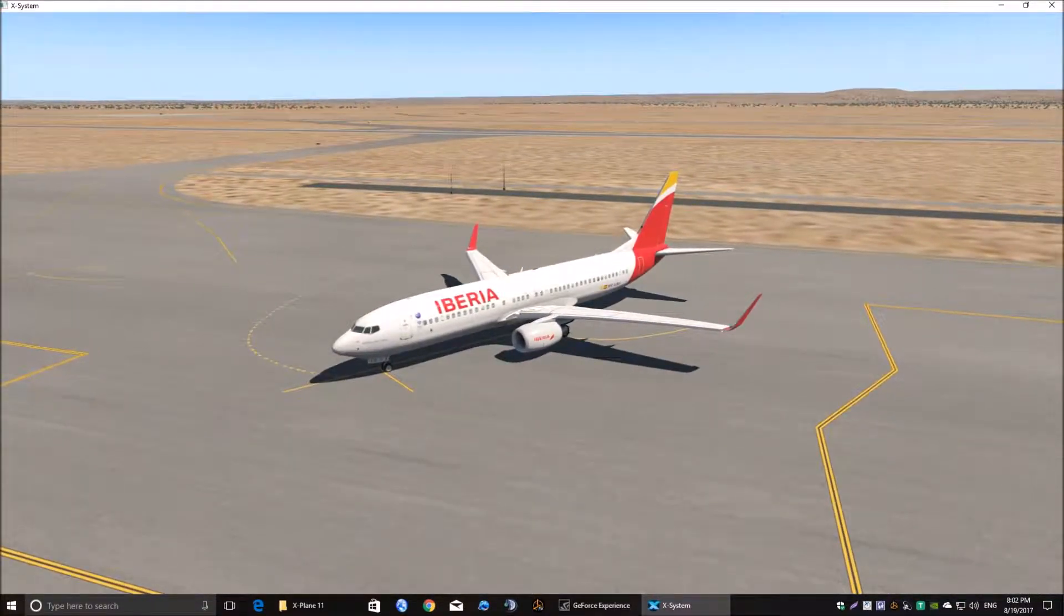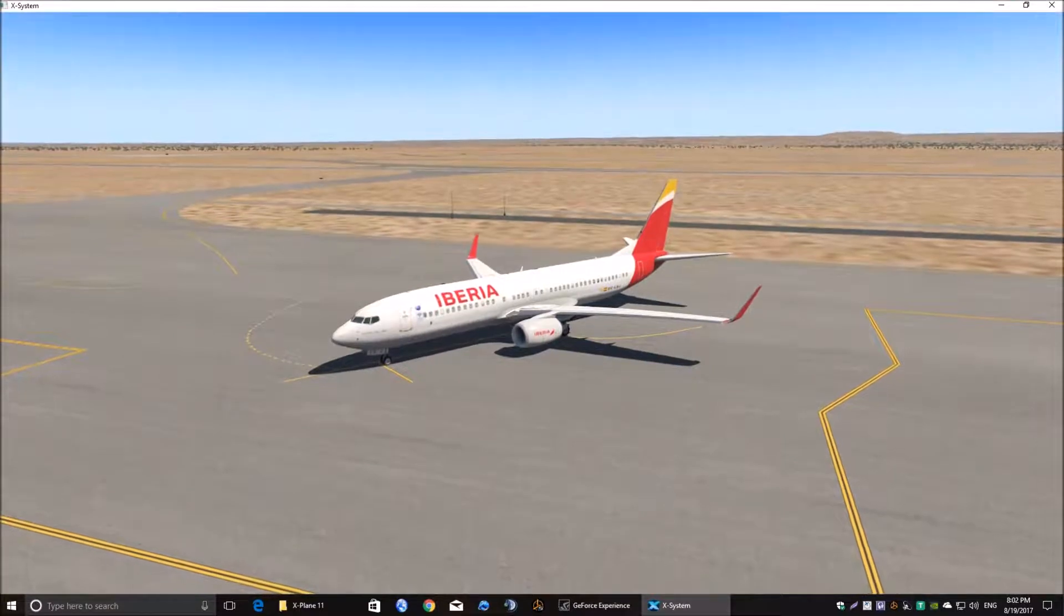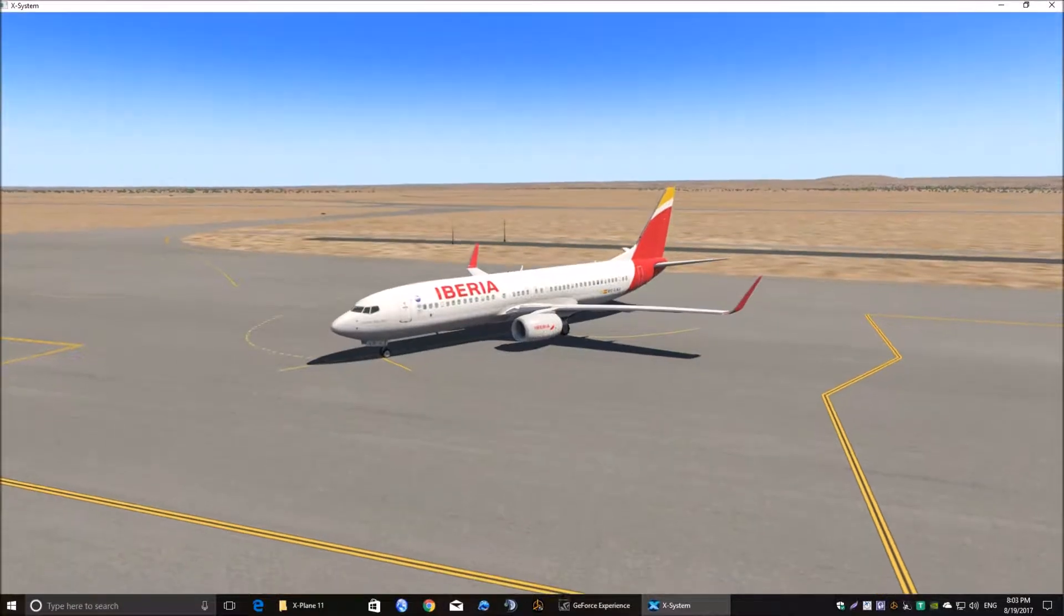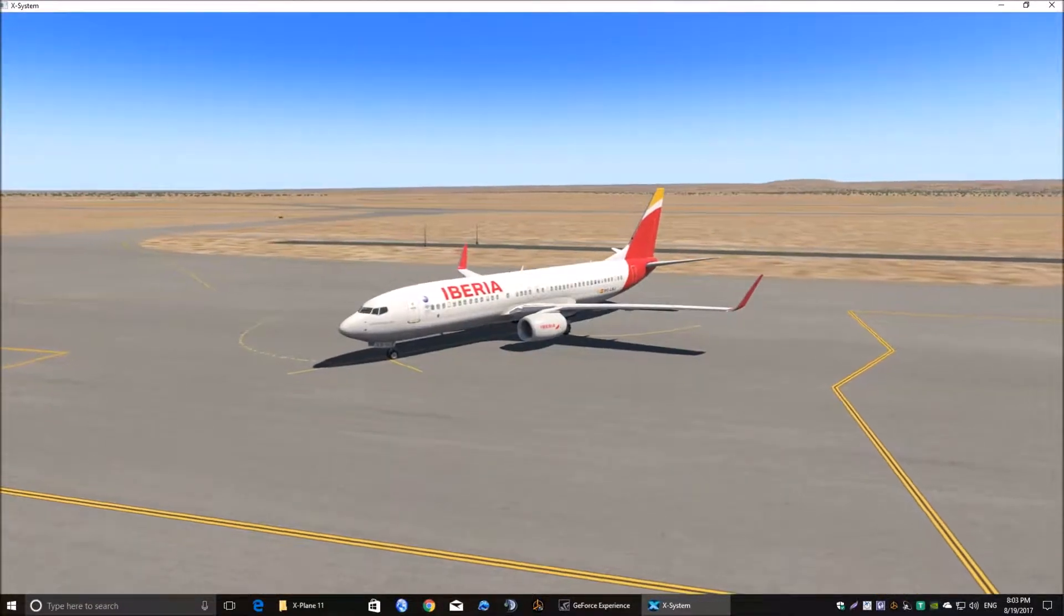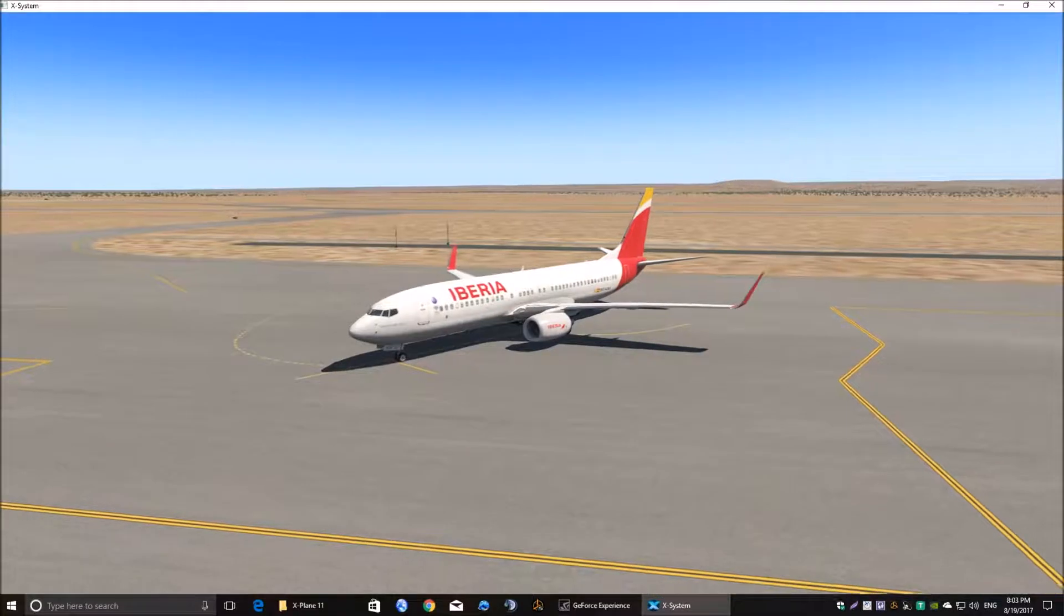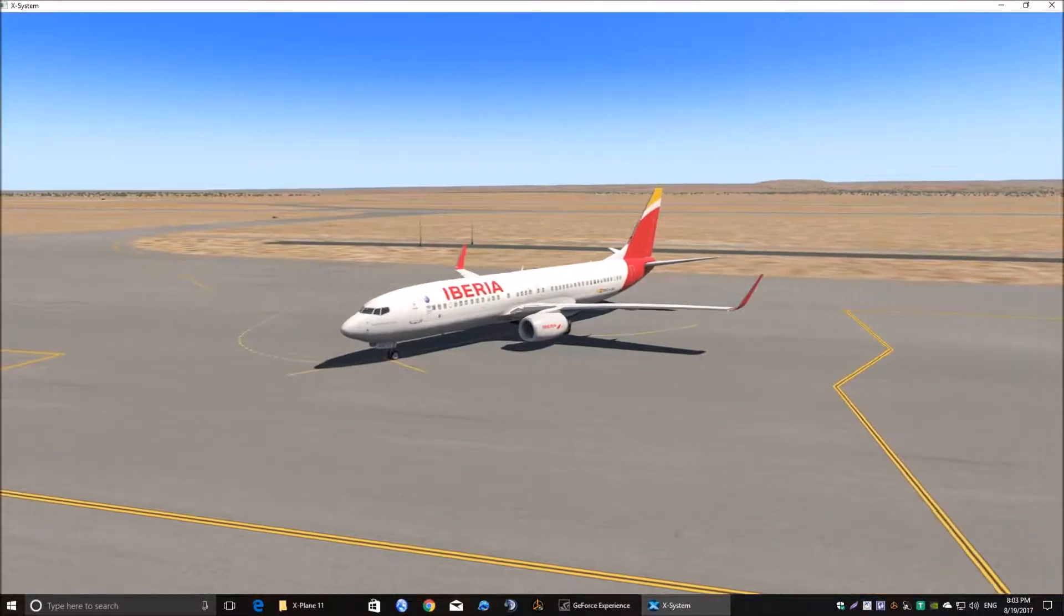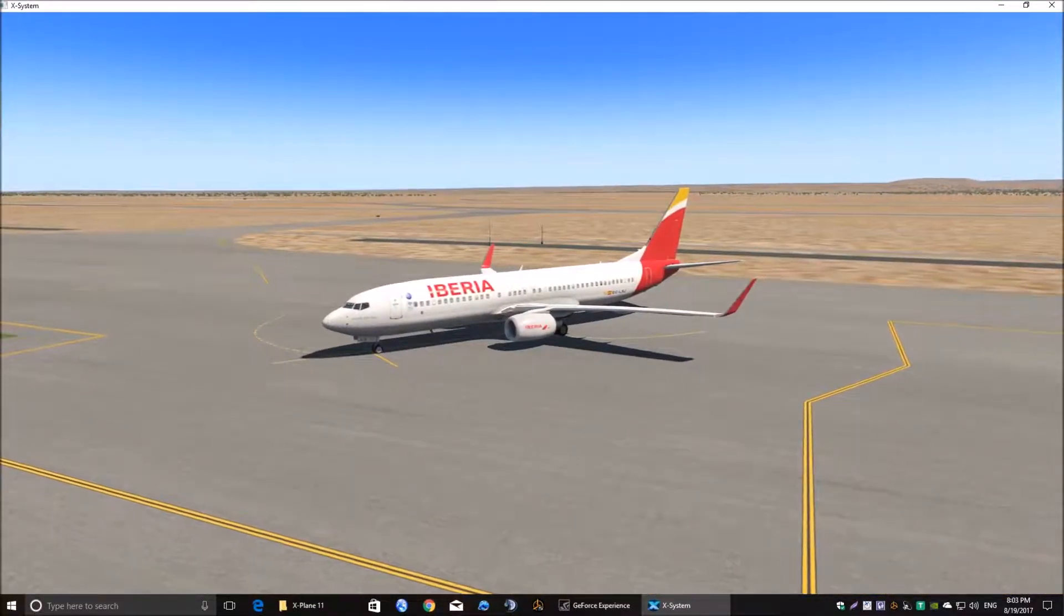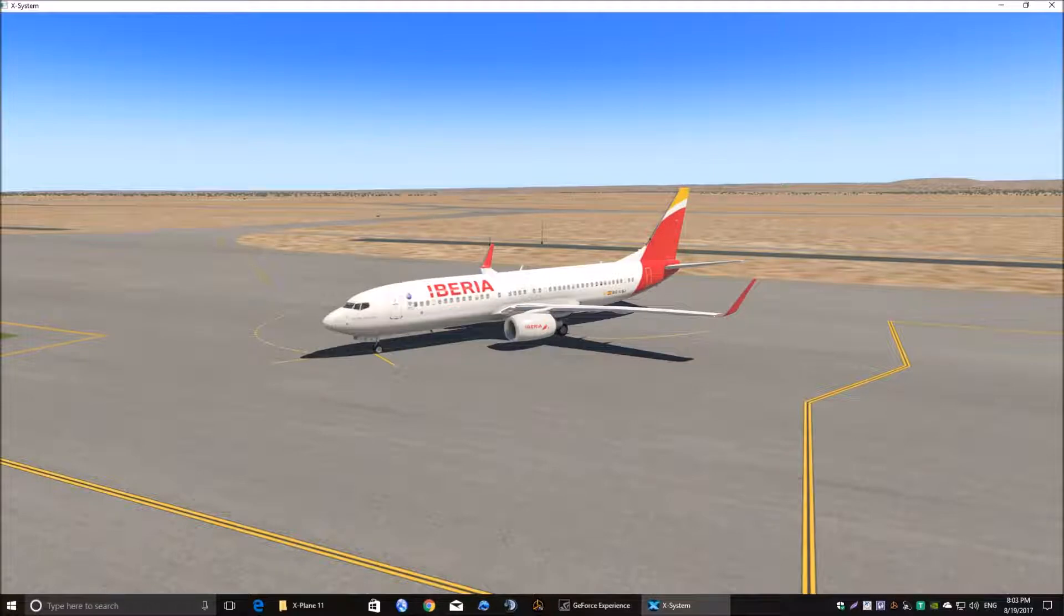We're in the default 737-800 which comes shipped with X-Plane 11. This is the modified version, modified by Zeebo. He's done a lot of work on this aircraft to make it more flyable. A lot of work on the FMC to make it more like a proper FMC. We'll have a look at that in a second.